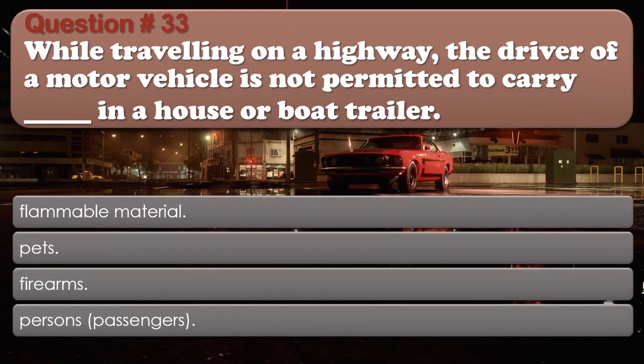Question number 33: While traveling on a highway, the driver of a motor vehicle is not permitted to carry in a house or boat trailer: Flammable material. Pets. Firearms. Persons/passengers. The correct answer is Persons, passengers.